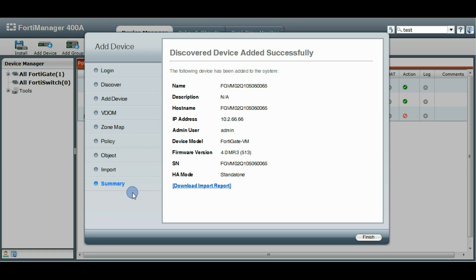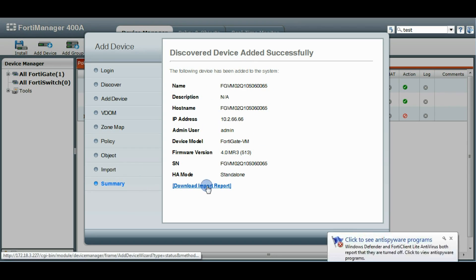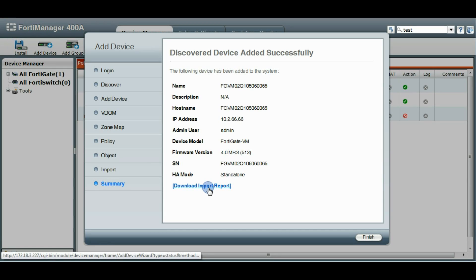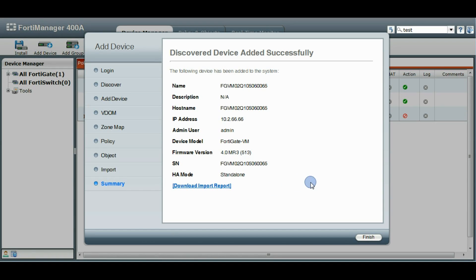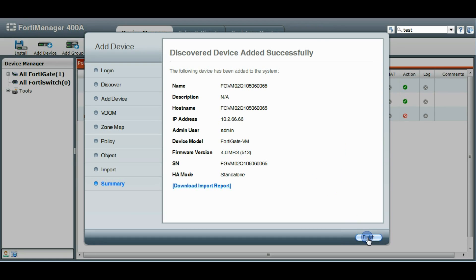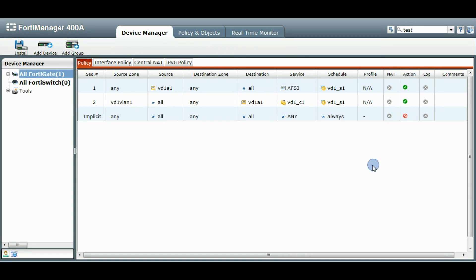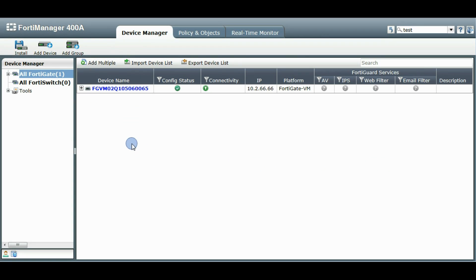And it'll take us to the summary page here. So it'll just give you a bit of information. You can also download the import report that has a little bit more information now about what happened with each VDOM and each import. And then you click finish and you will see your new device added to the list.